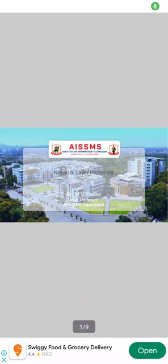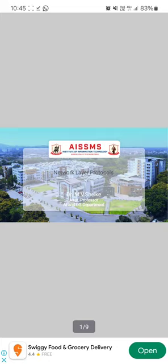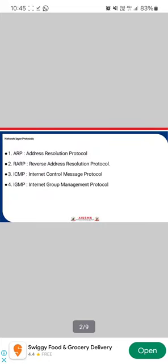In this lecture we'll see what are the different network layer protocols. There are mainly four different network layer protocols: first is Address Resolution Protocol, then Reverse Address Resolution Protocol, Internet Control Message Protocol, and Internet Group Management Protocol.